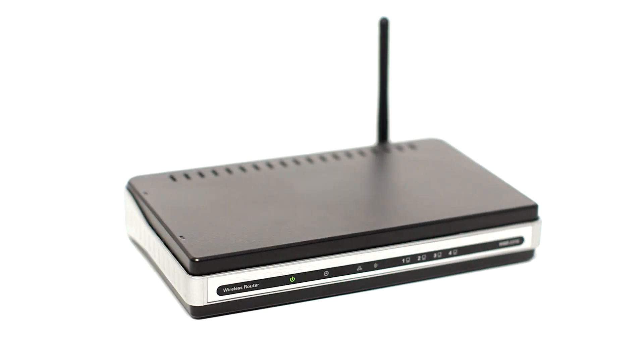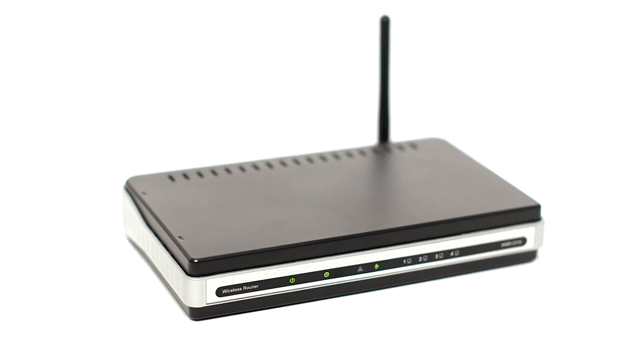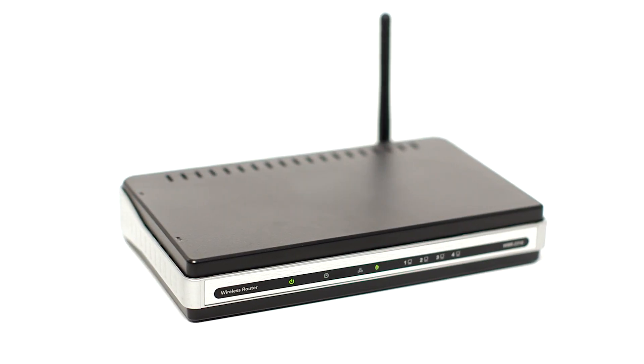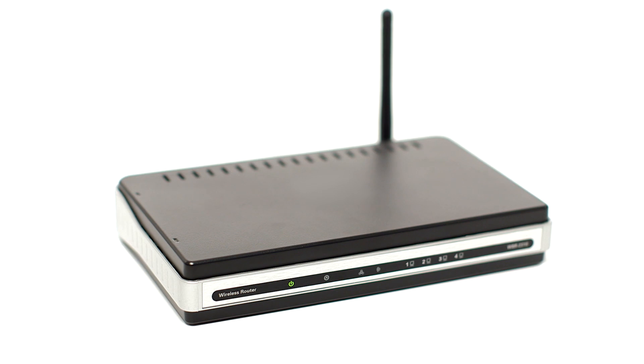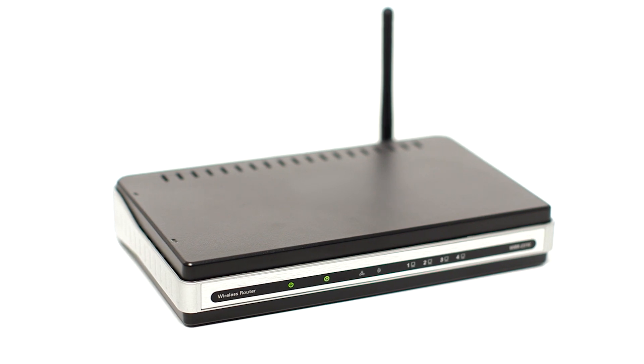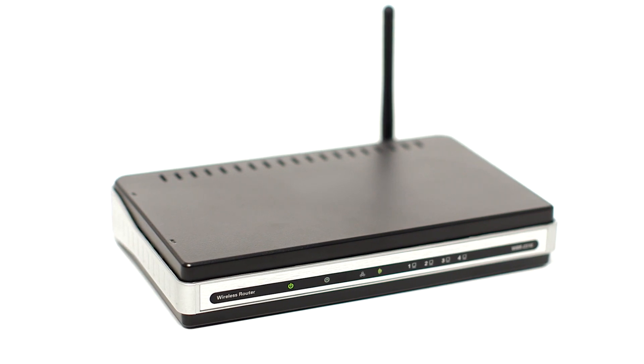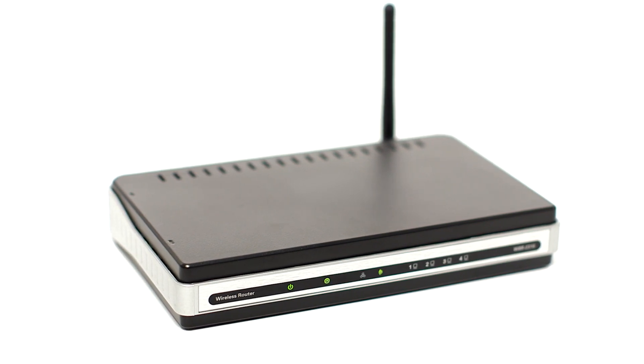Before connecting your printer to the network, confirm that your wireless router is available and properly set up. Also, confirm that your computer is connected to the network.